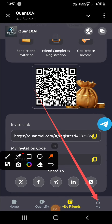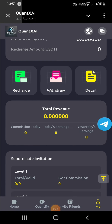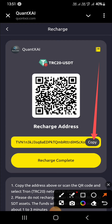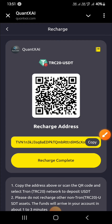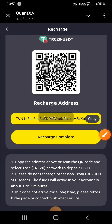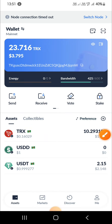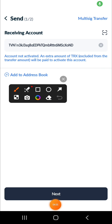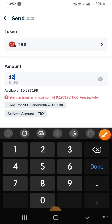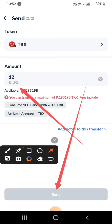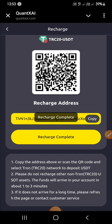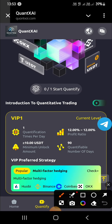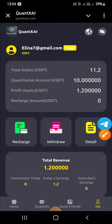Now tap on Me and then tap on Recharge. Select TRC-20 USDT network. You can see a QR code and a copy link — you can recharge using both methods. I will show you the link method: copy the link, go to your wallet, paste the link, tap next, enter your amount of 10, tap send, and tap to complete recharge. You will see a recharge successful notification.